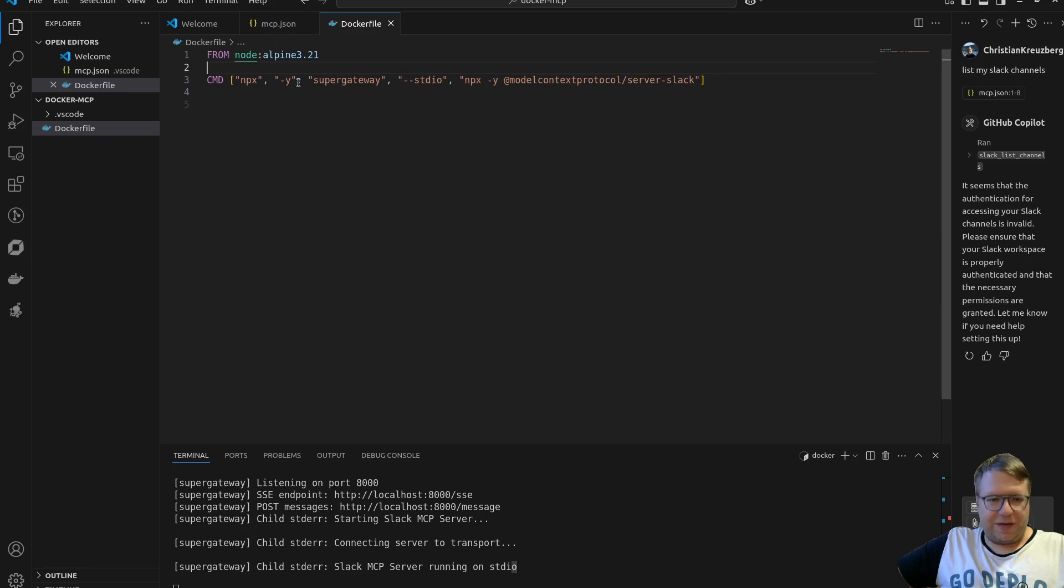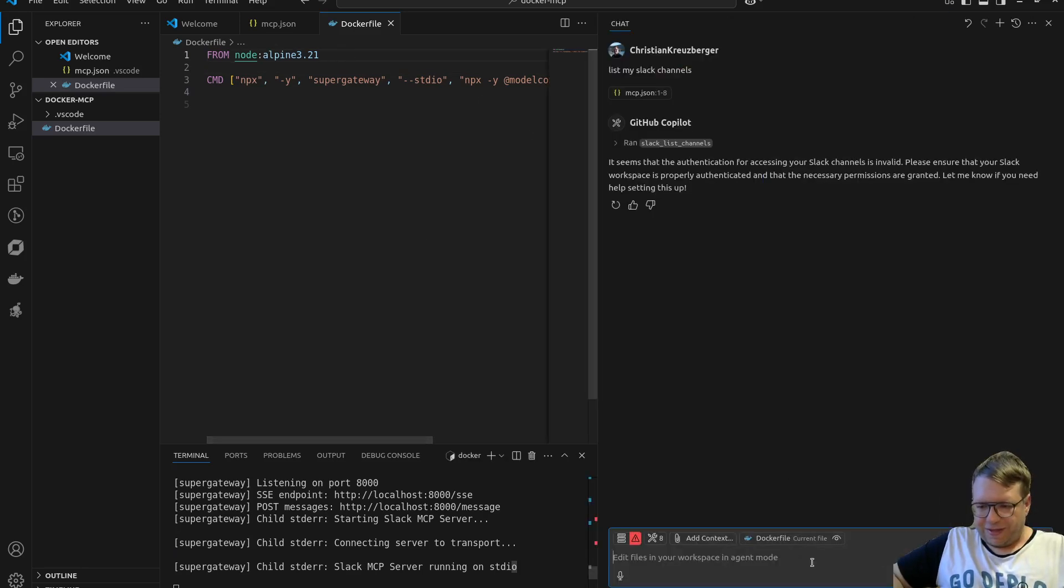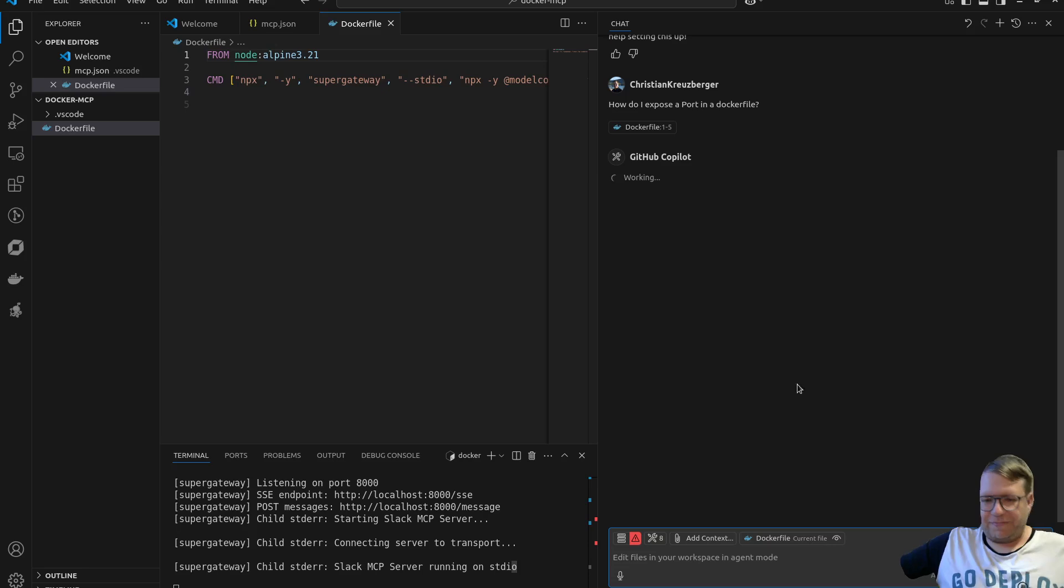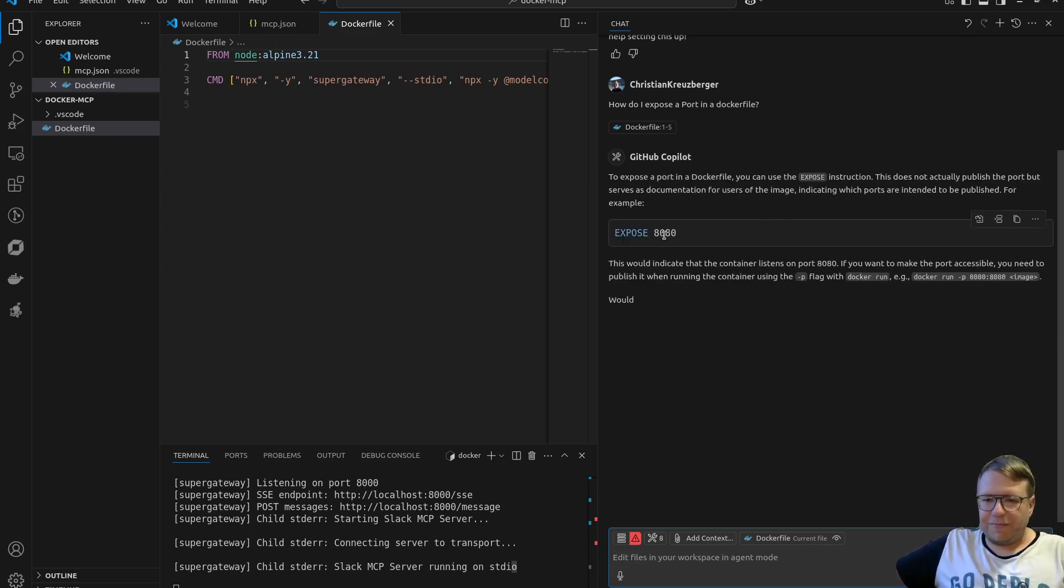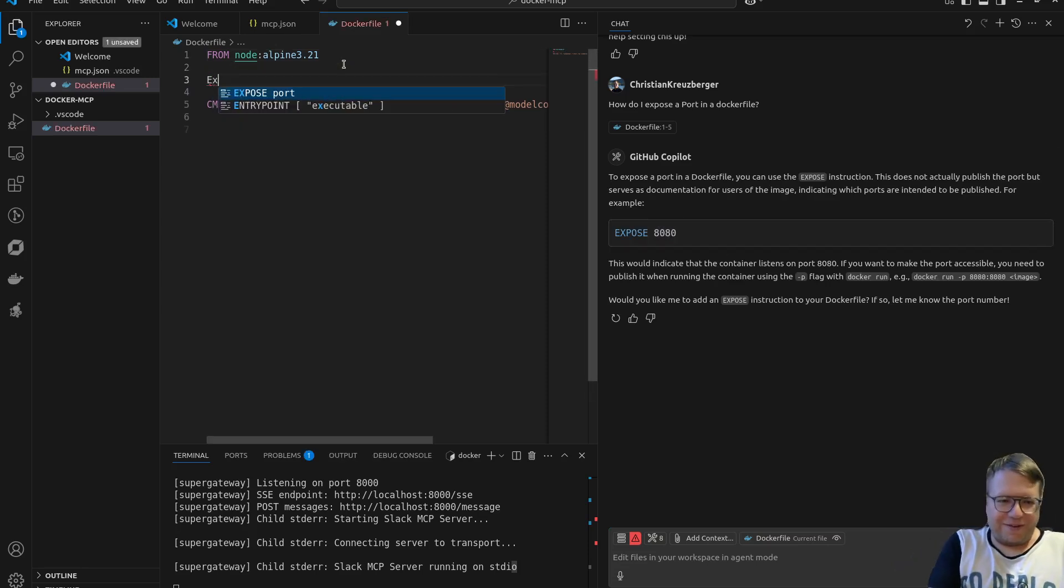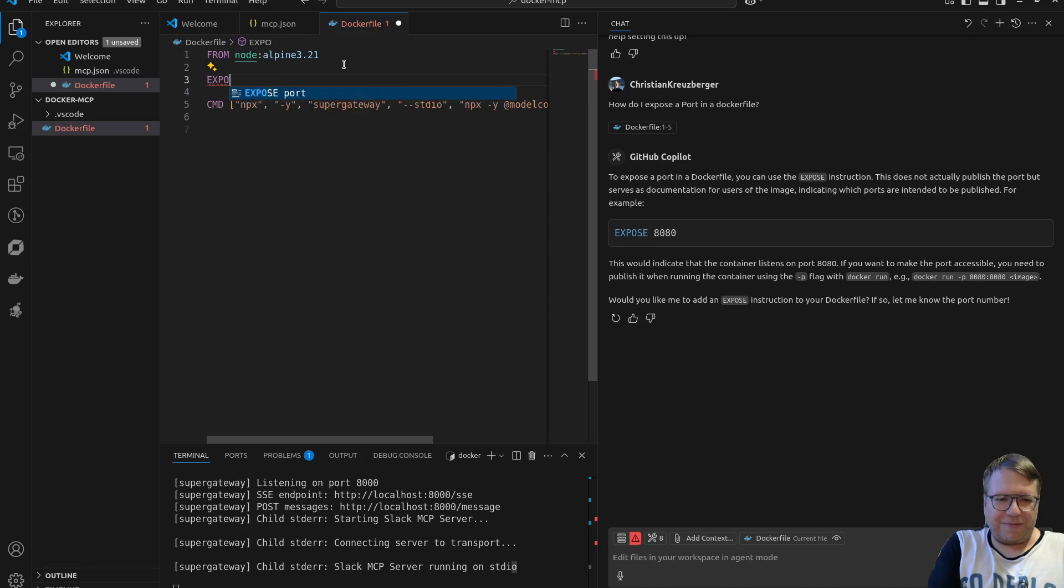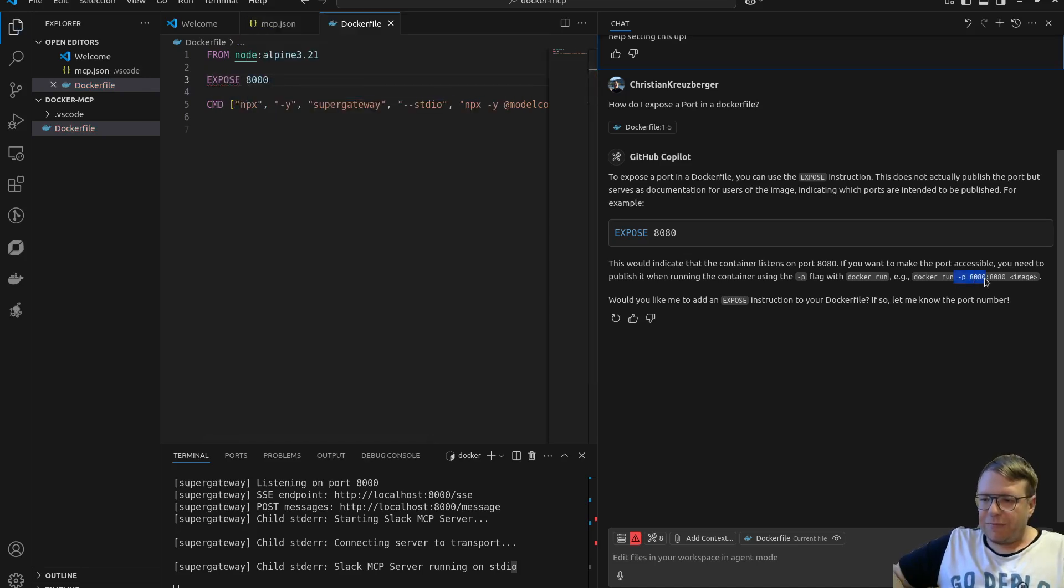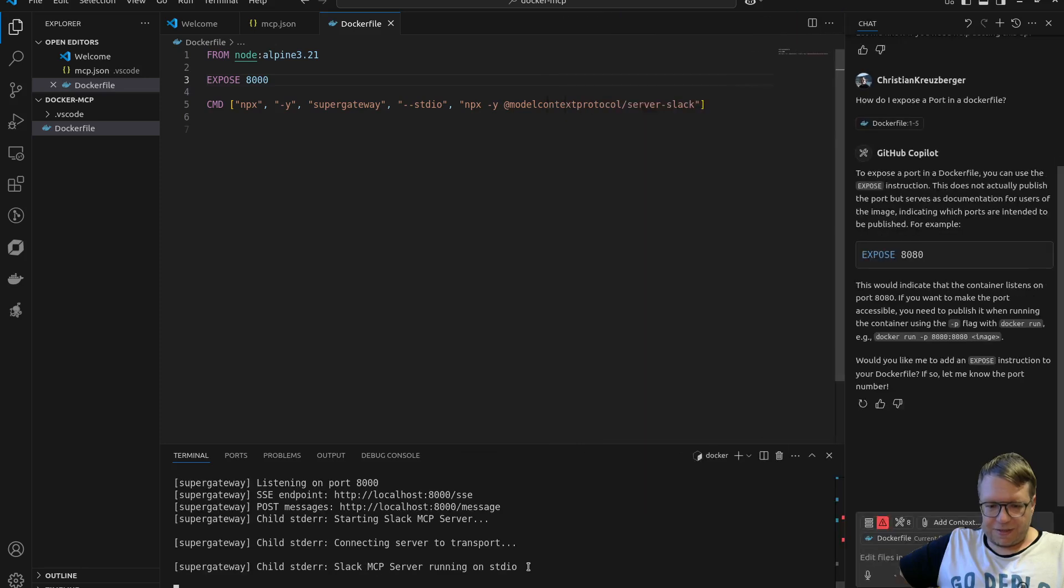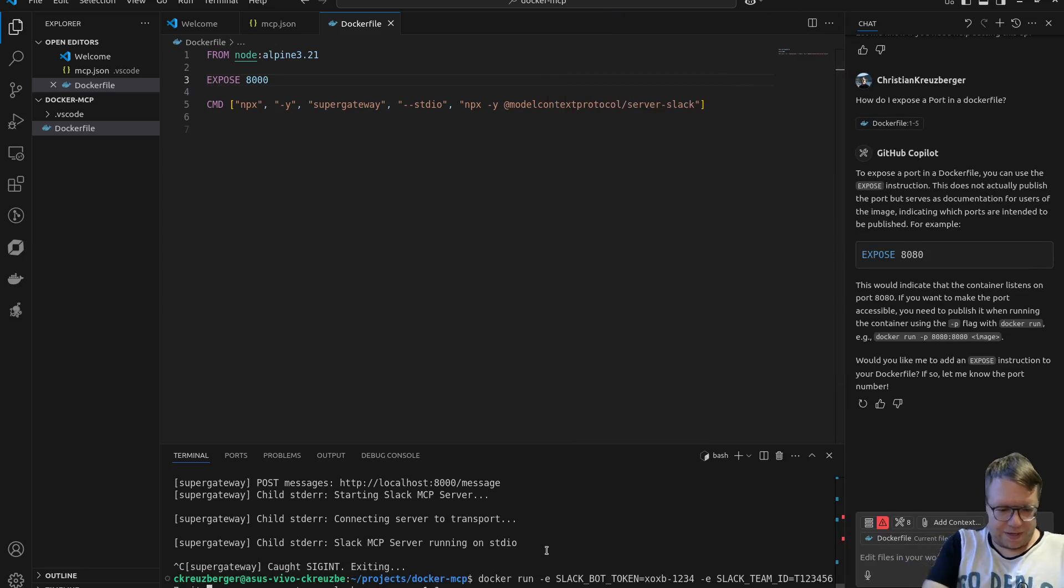Actually, you know what, we have the power of an LLM. How do I expose a port in a Dockerfile? Let's actually ask our LLM. Expose - could have come up with that on my own. So expose 8000, yep. And then docker run minus P. Okay, so let's actually do that. We're gonna control-C the server, gonna go back here, and I'm gonna add minus P 8000 8000.